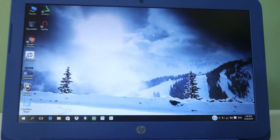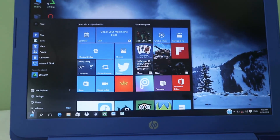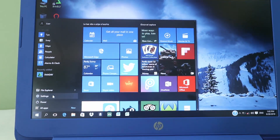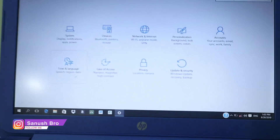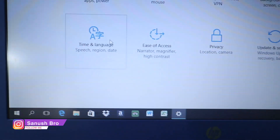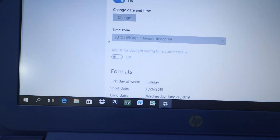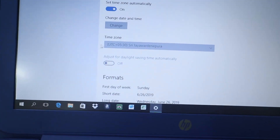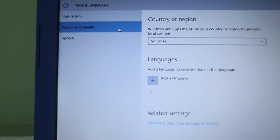So let's take a look at the first step. You can select the Settings. You can select Time & Language. Click on the button. So you can select Region and Language.